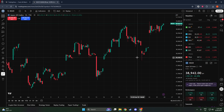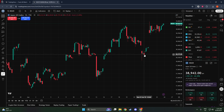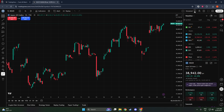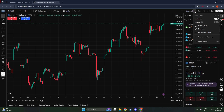First things first, make sure you have your chart open and ready to go on TradingView. When you have the chart that you want to share on your screen, you're going to want to look for a small down arrow icon. This icon is located near the name of your chart layout and can sometimes be a bit tricky to spot if you're not familiar with it. It's usually positioned somewhere near the top of your screen, along the toolbar area.